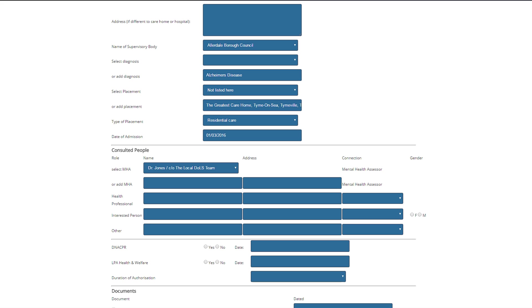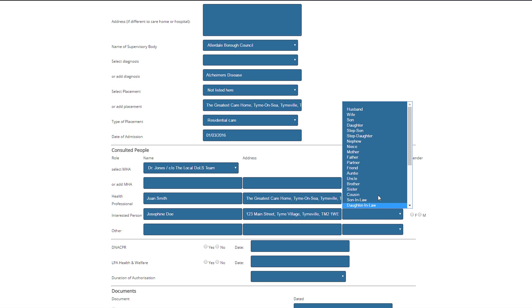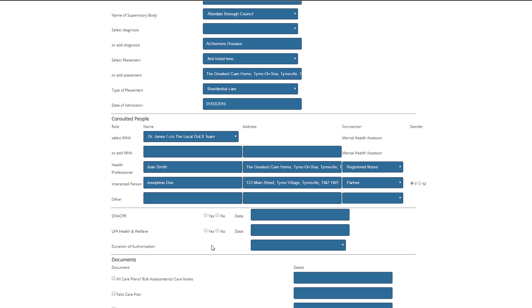Health professional relates to any nursing or care staff you have liaised with at the care home or hospital. We'll add the names and addresses. And in the interested person box, we'll add Josephine Doe and give her a fictitious address. Josephine can be John's partner.